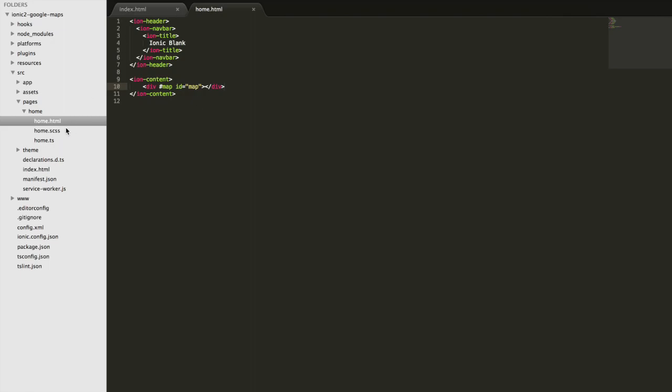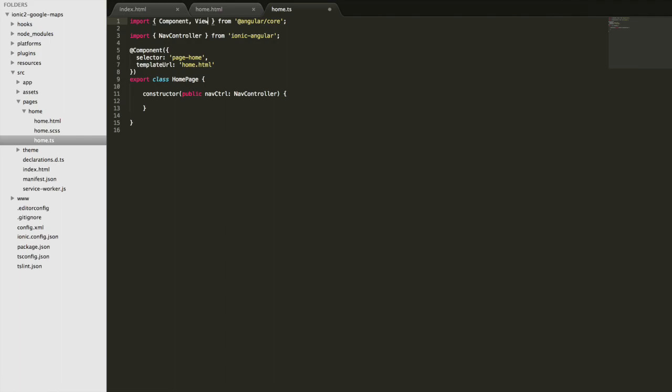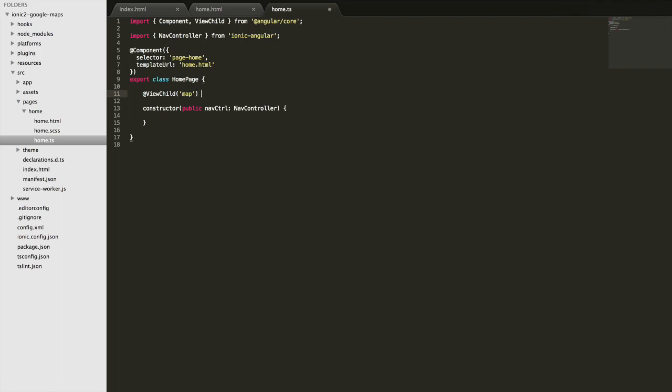Now we're just going to jump into the TypeScript file and we're going to grab a reference to that using ViewChild. This will allow you to grab a reference to things in your templates. So you can do the @ symbol then ViewChild and then we can supply that local variable we created which was map, and then we're going to assign this to a member variable called mapElement.